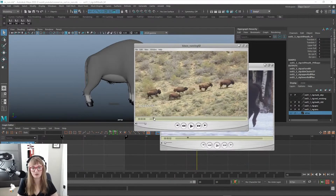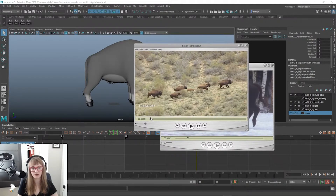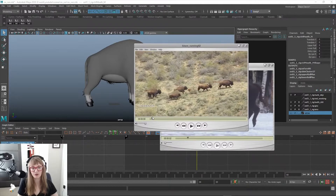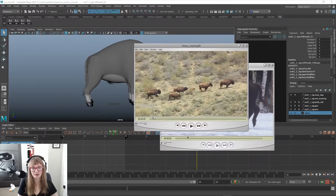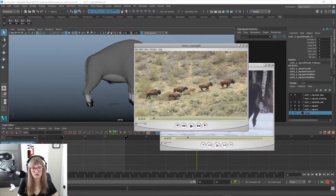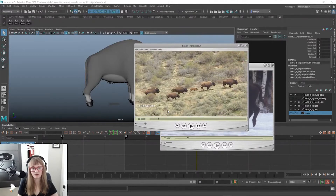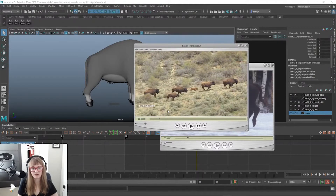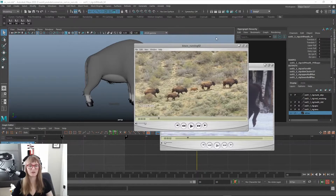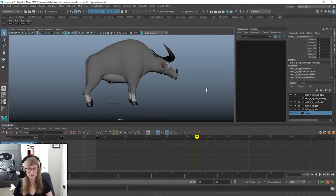Maybe we'll start like I would in a game — front left foot on the ground in a passing position. This would be our first pose. So that's about 16 frames for the cycle, and we'll squish this guy down to 16 frames and see how that goes.